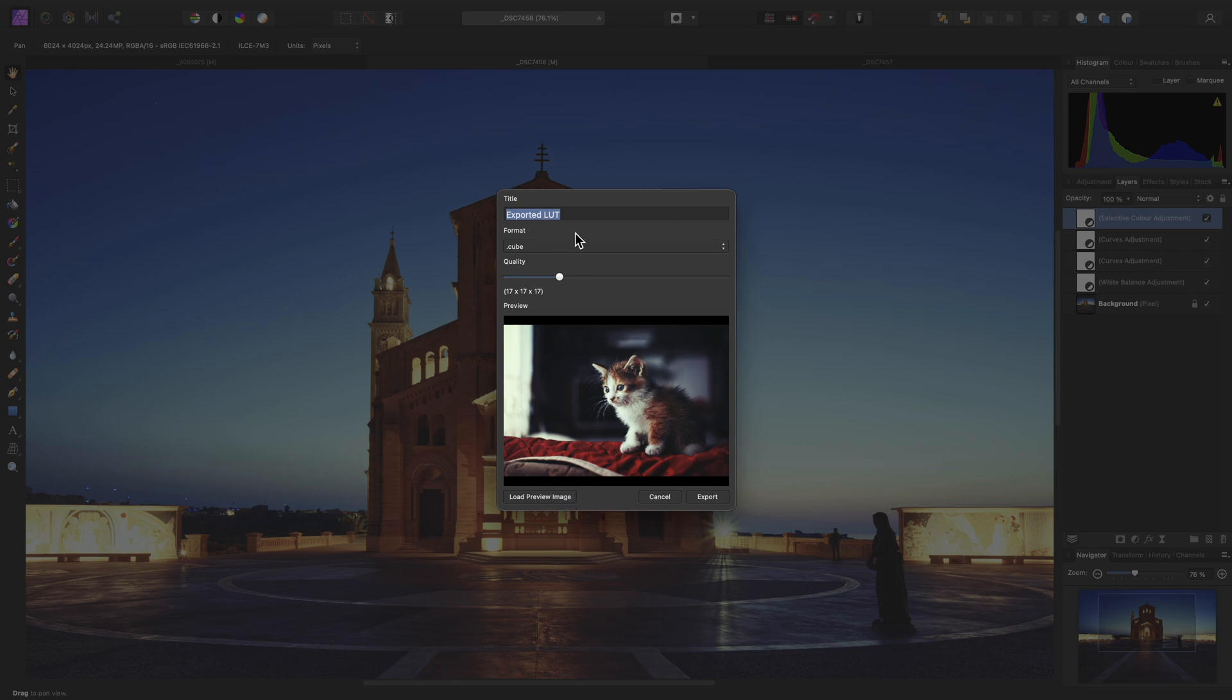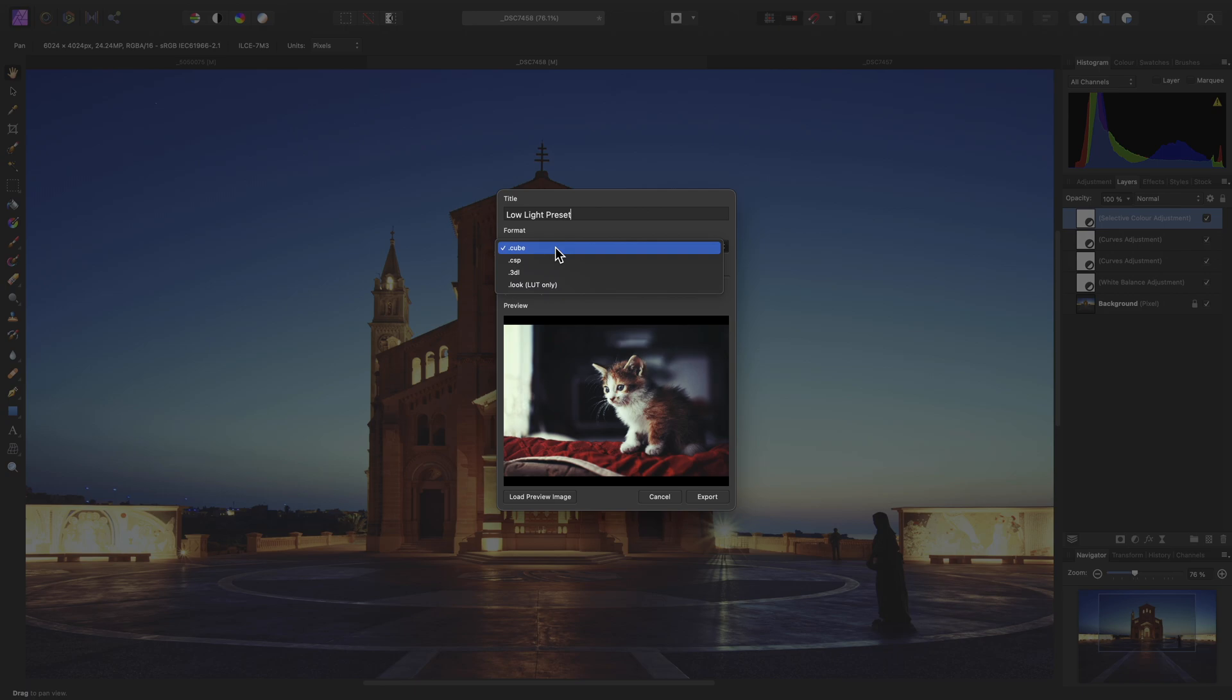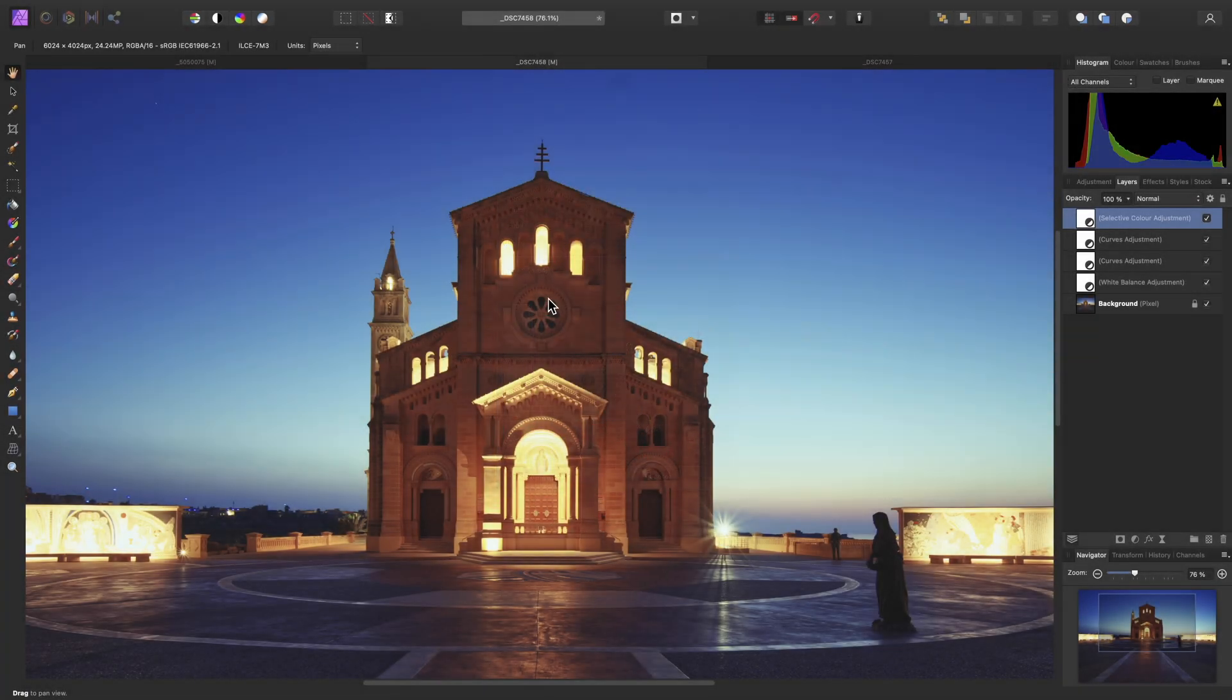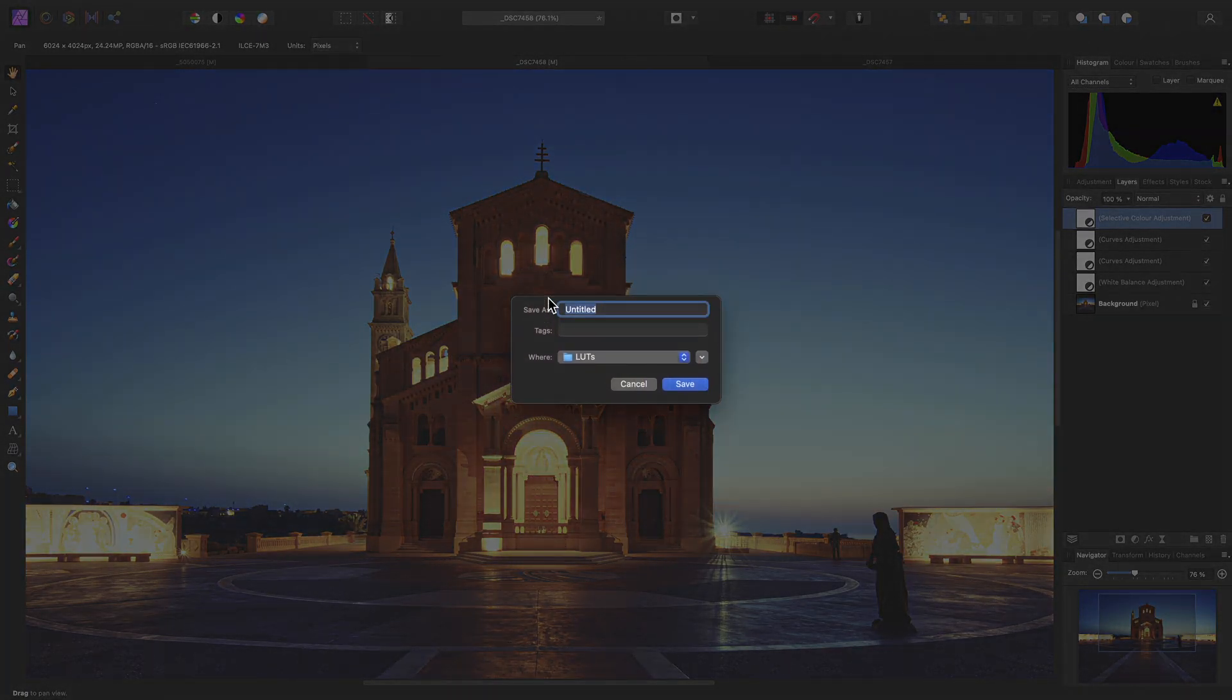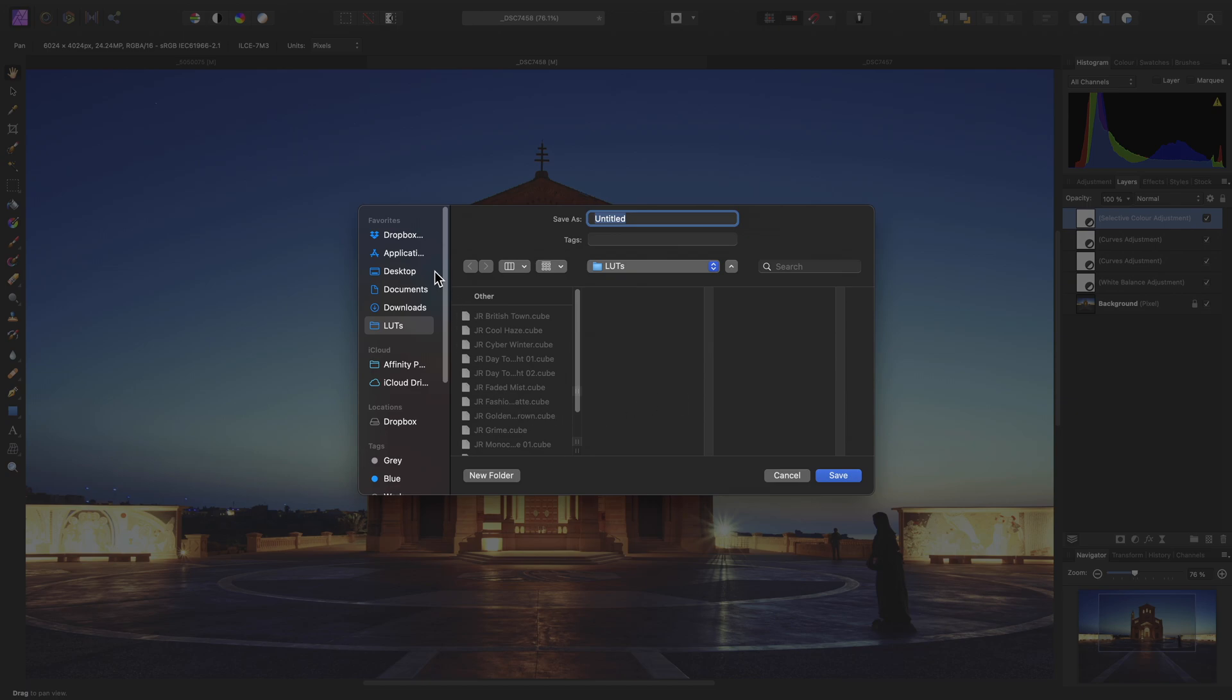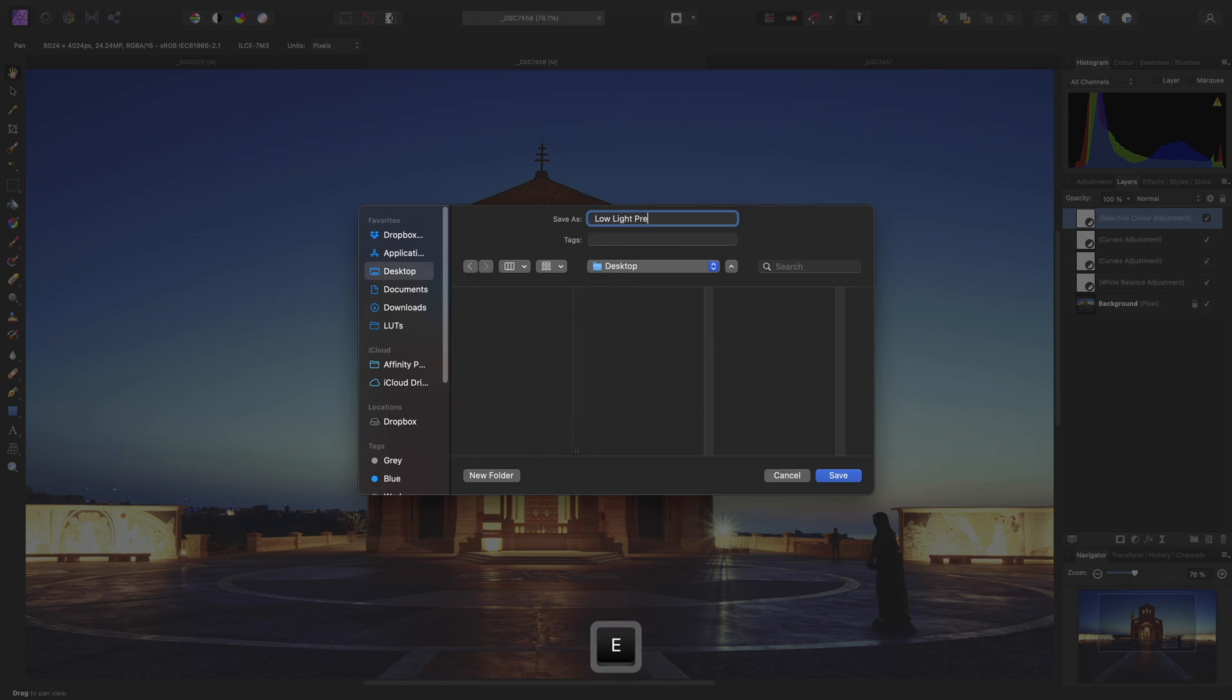But we're going to give this a title of Low Light Preset. We'll choose a cube format and bring the quality all the way up to the maximum. Then click Export. And we'll just save this on the desktop for now. Click Save.